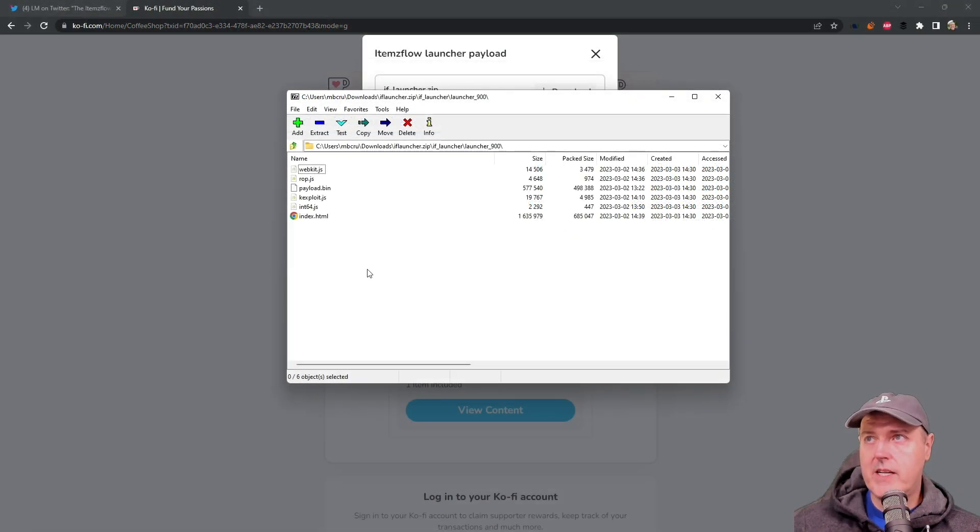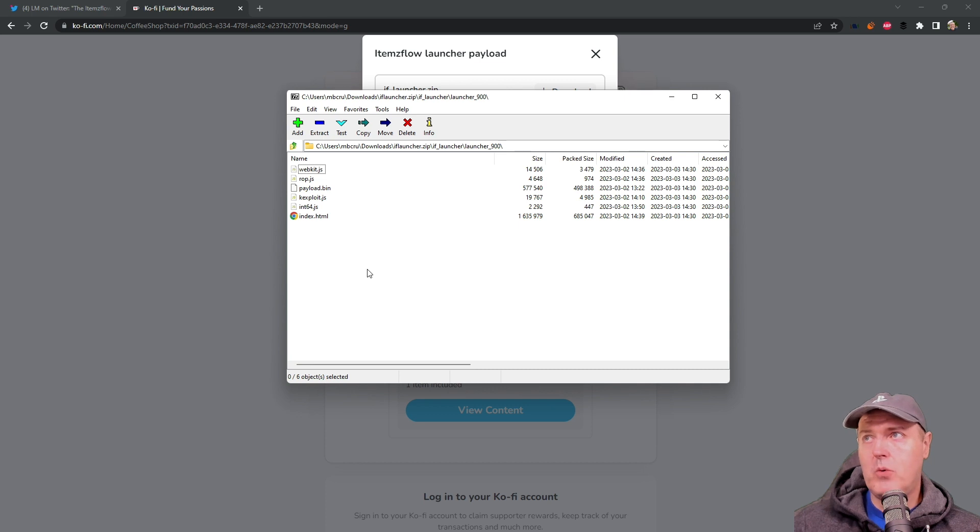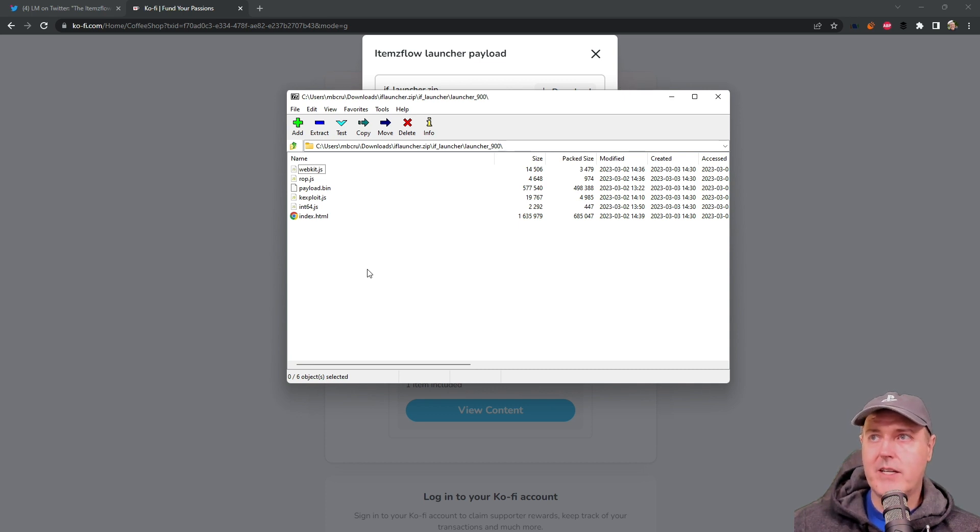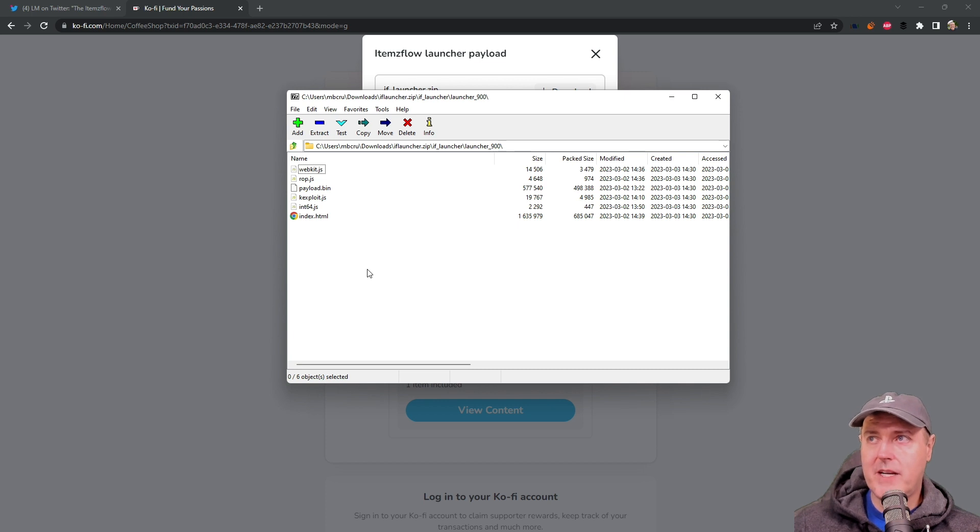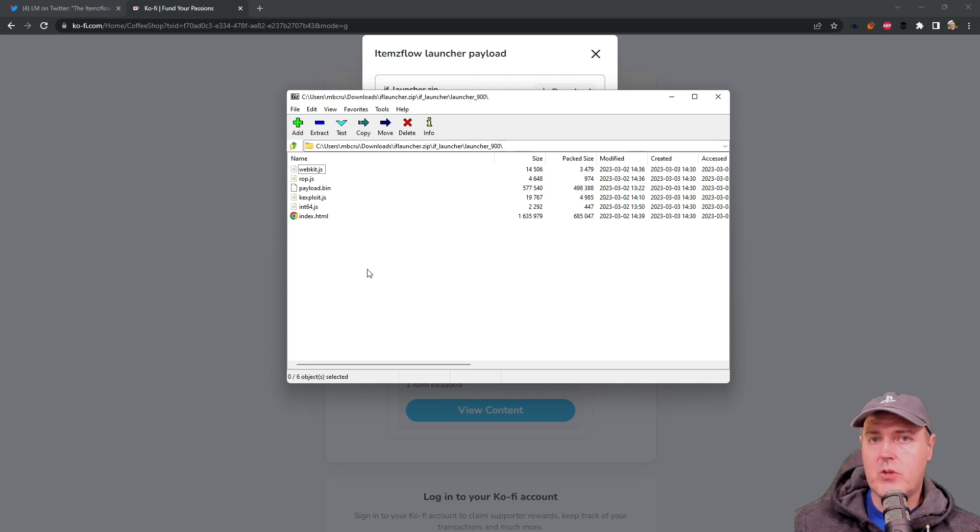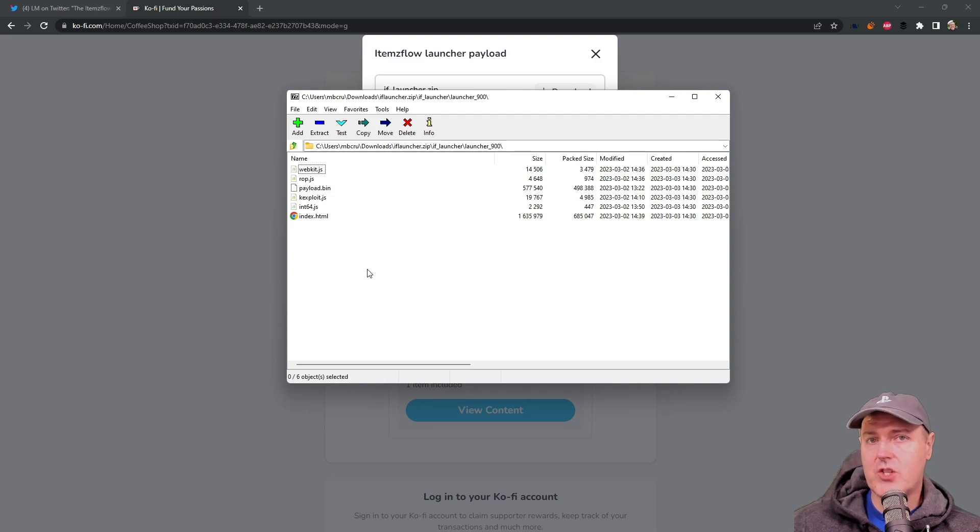Now while this is great in order to download it ourselves I won't be using this method. Instead we're going to go ahead and use a host that's already been updated with this payload. So let's switch over to our PlayStation 4 and let's give this a shot.